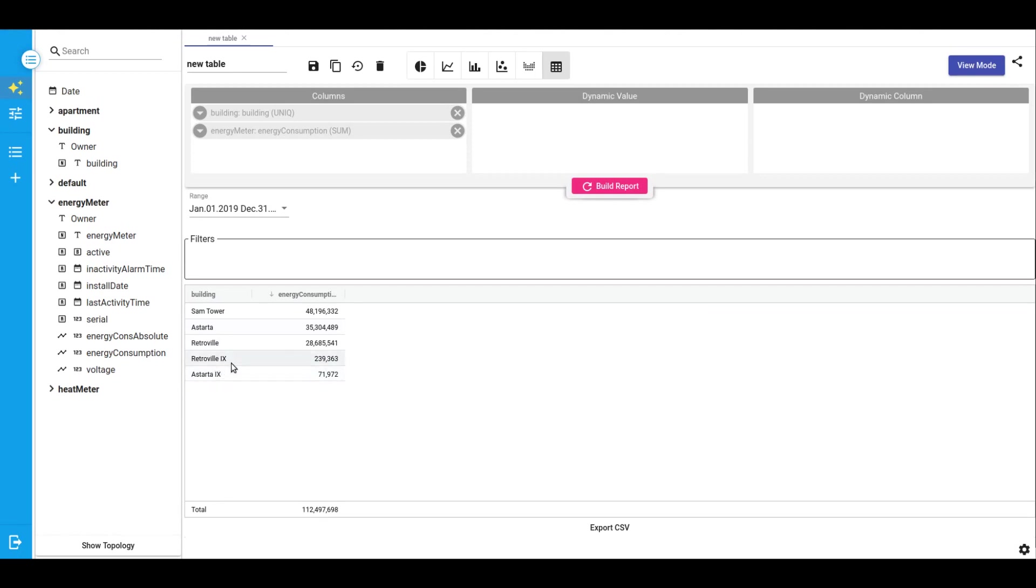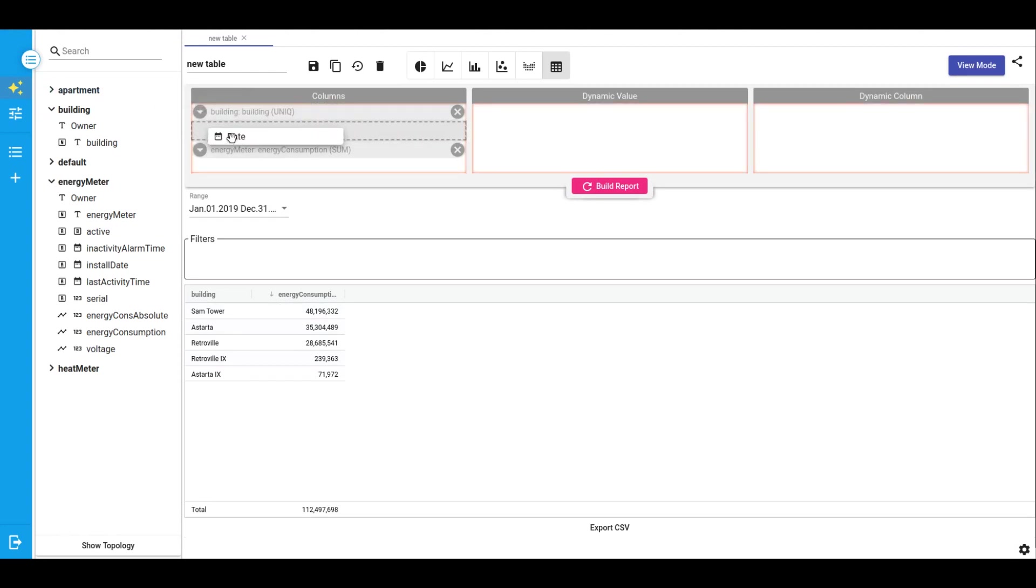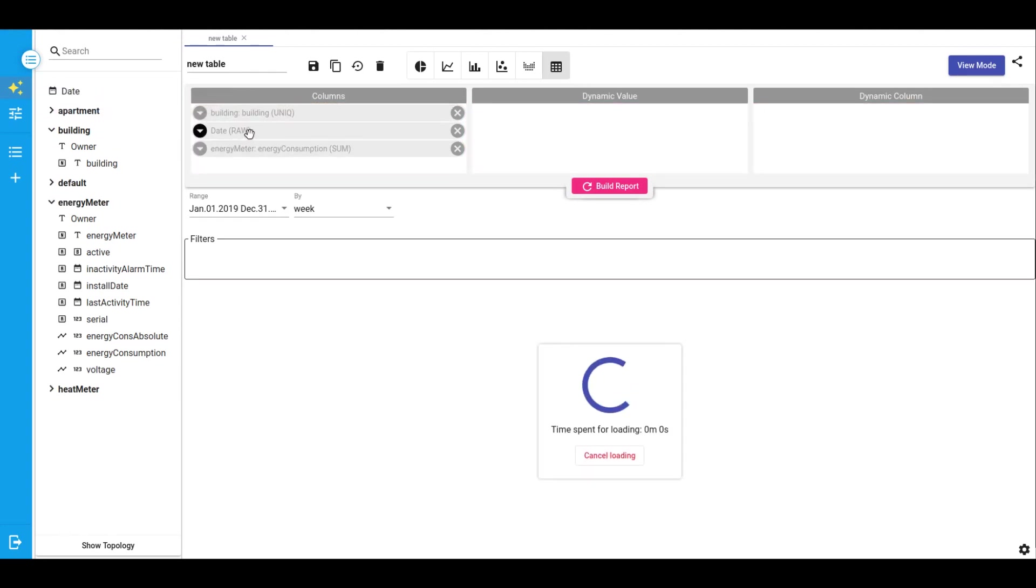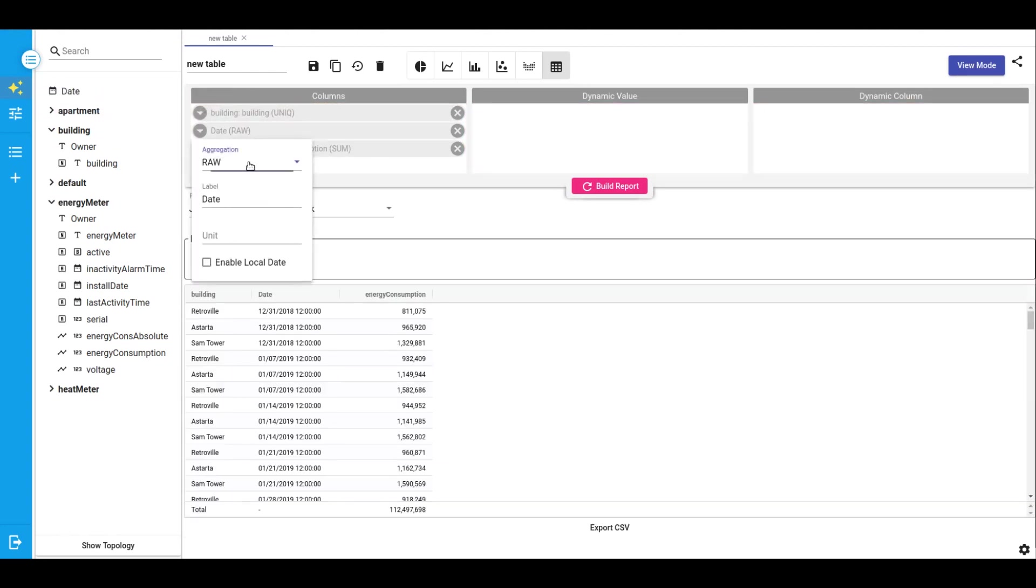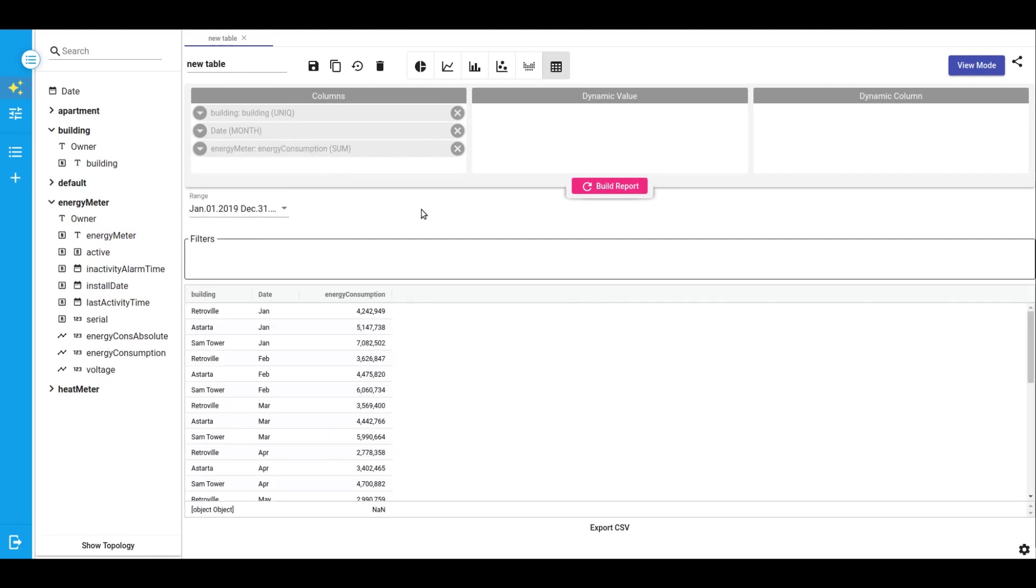Let's deep dive and split this table by month. We just add a date field in a column list and change the field type to month. And now we can see the amount of energy consumption on a monthly basis by each building.